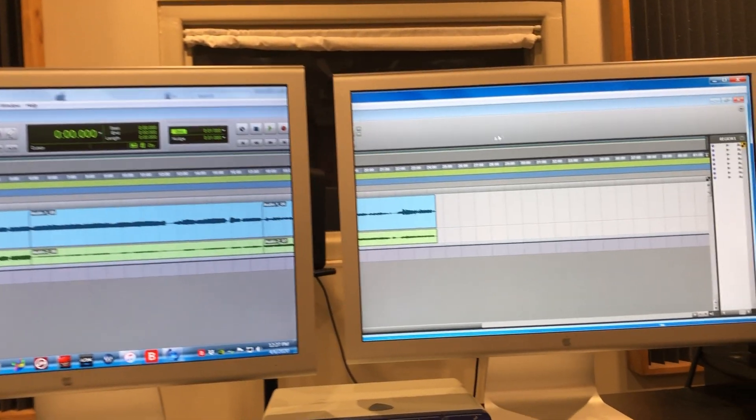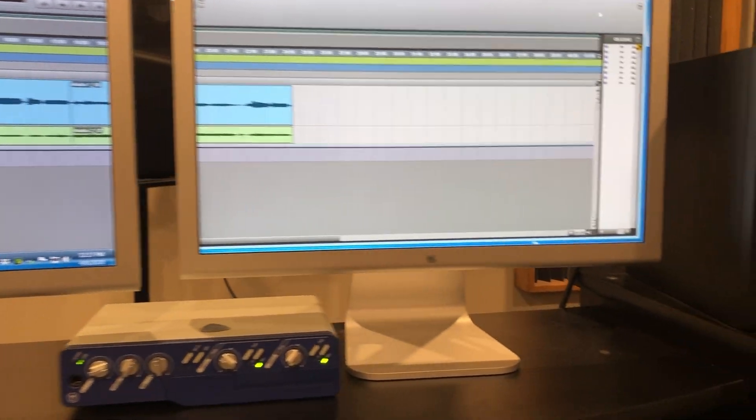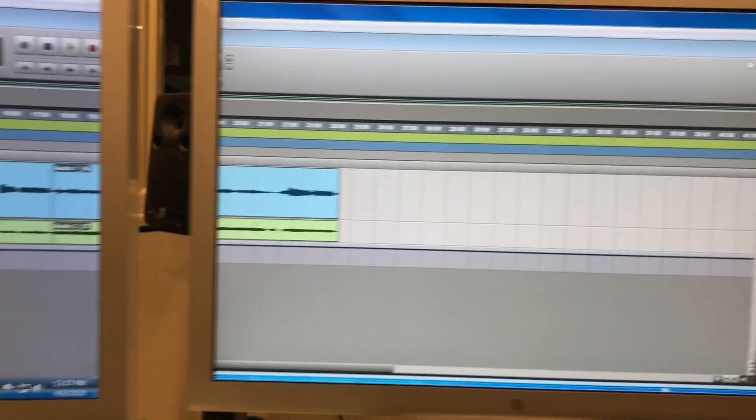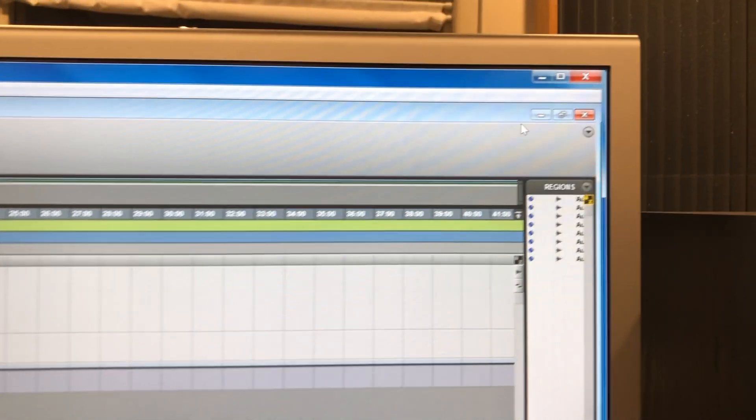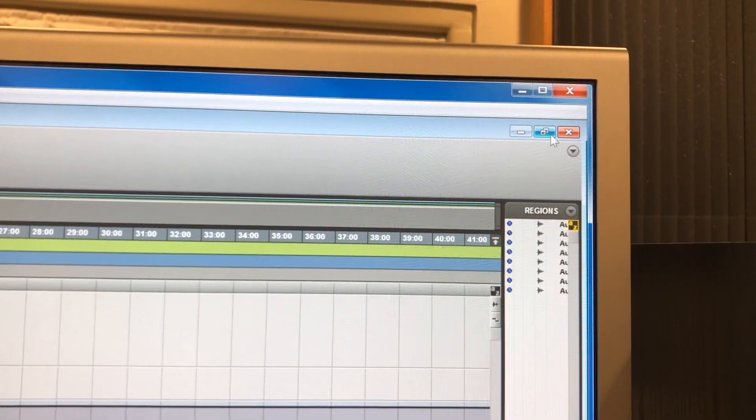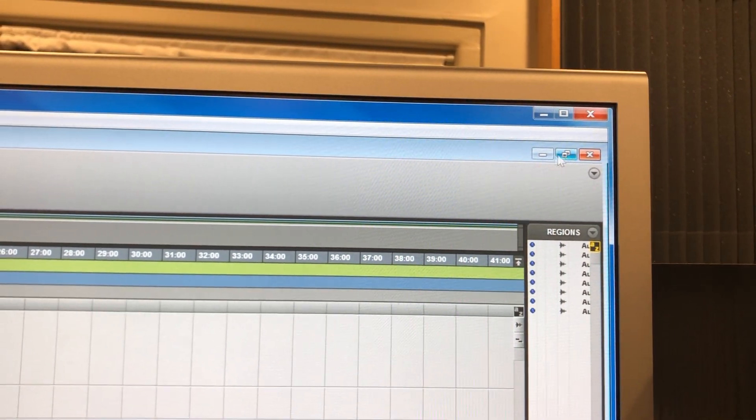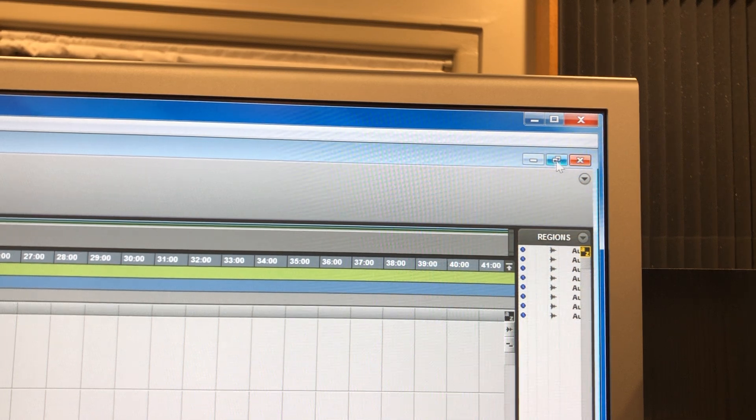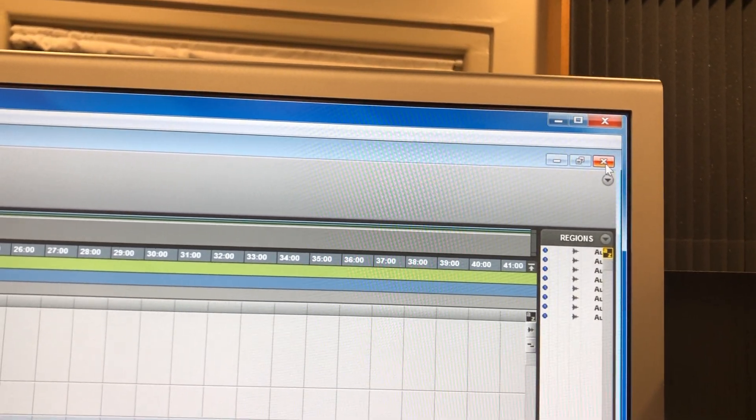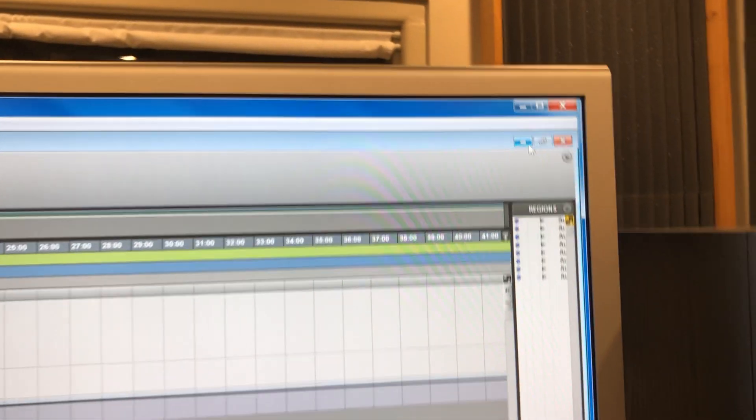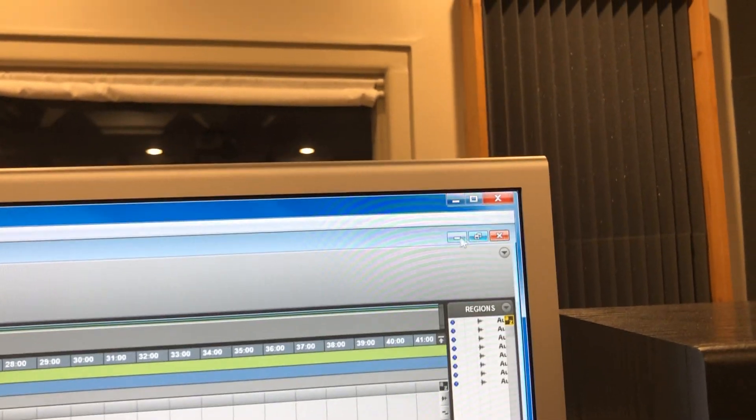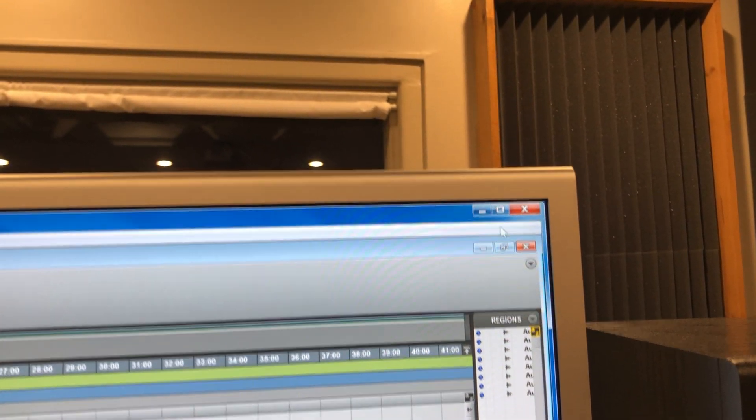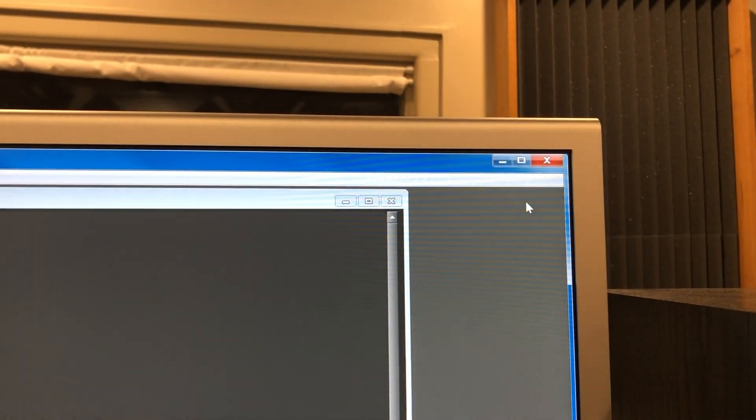But we want the mix window also. So to do that we're gonna go all the way over to the monitor on the right. On the far right see the same selection of close, maximize, minimize, but we want these ones on the bottom not on the top. So on the bottom click that.